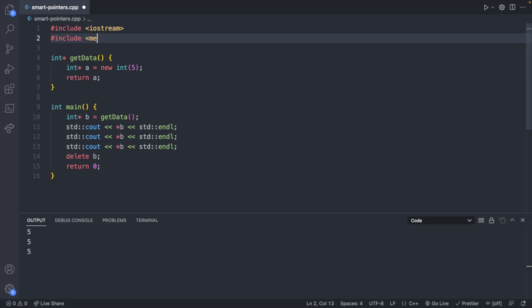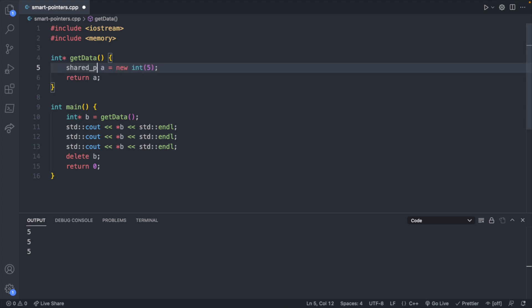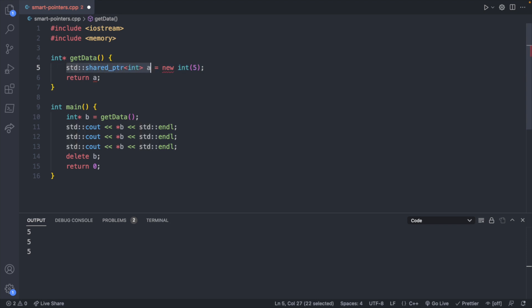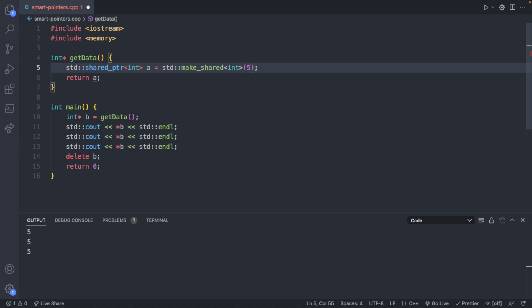Let's convert this code to our first smart pointer. First we're going to `#include <memory>`. We're going to change the type of this variable — it's no longer going to be an int pointer. Instead it's going to be `std::shared_ptr<int>`. On the right-hand side, instead of `new int`, we're going to say `std::make_shared<int>`. This is how we create a shared pointer, which is one of the smart pointer types.